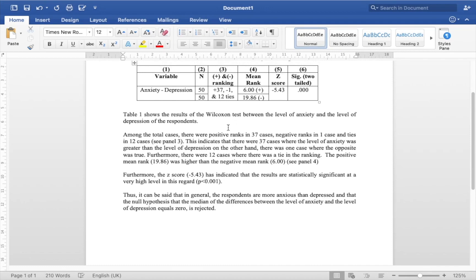So that's the conclusion that we draw from this. Furthermore, the null hypothesis that the median of the differences between the level of anxiety and the level of depression equals 0 is rejected. In other words, there's definitely a difference and the difference is statistically significant as well.